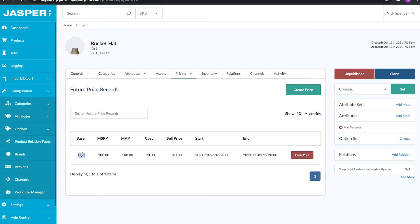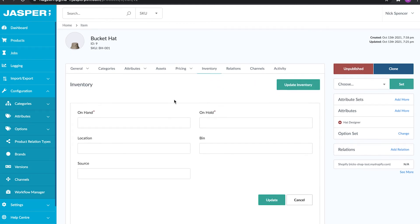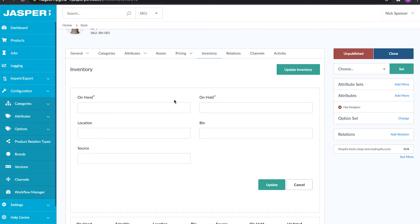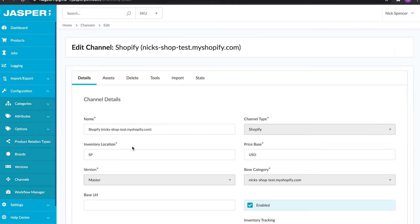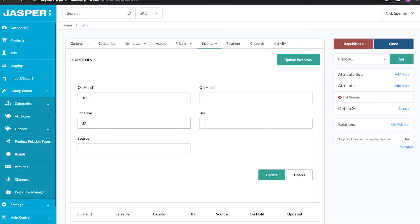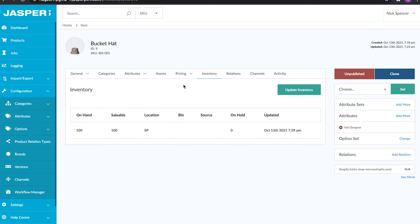The next section is inventory. This is great for getting a visual representation of inventory on the product, and also has the ability to update inventory. Simply put: we've got 100 on hand, not on hold, and our location is SP — this is because we've configured an inventory location on the channel. Similar to the price base concept, you're telling inventory to go to specific channels. If you have multinational stores with different inventory locations, you can specify which inventory counts go to which Shopify stores by specifying the inventory location. Let's save that — 100 bucket hats on hand.